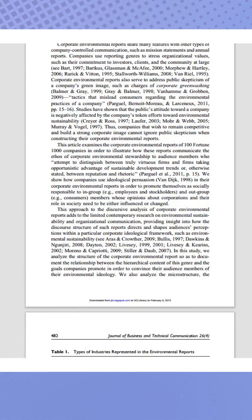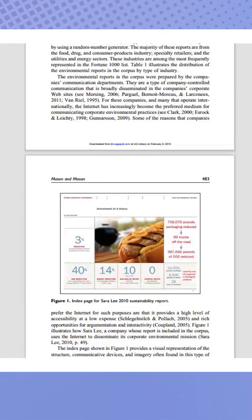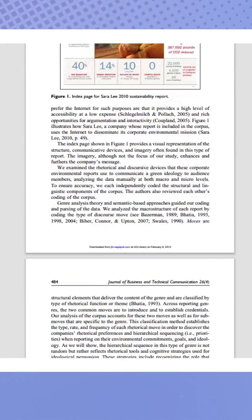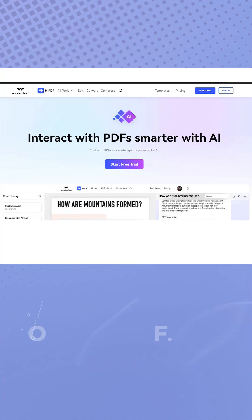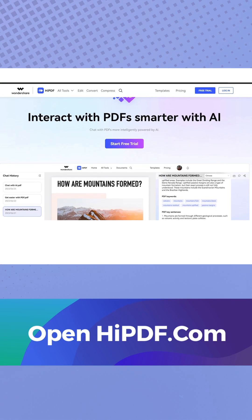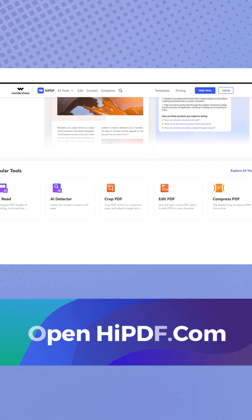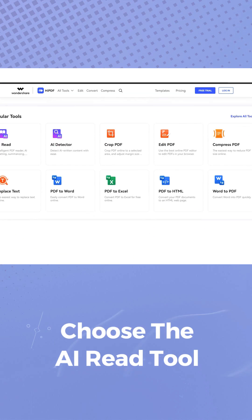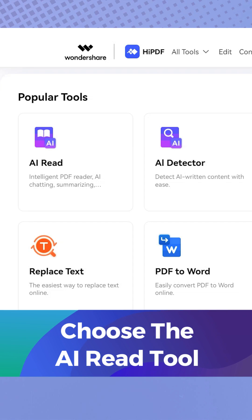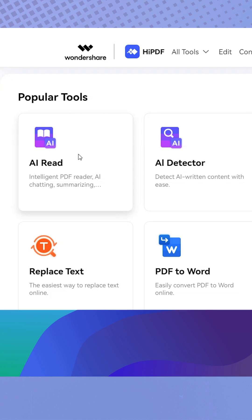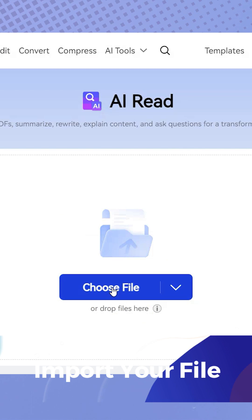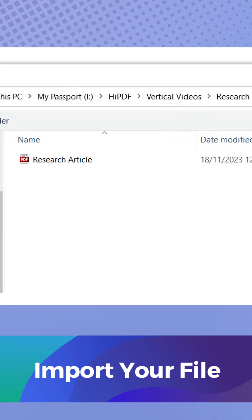This is where the HiPDF AI Summarize tool can come into play. First of all, open HiPDF.com and then select the AI Read tool. Import the research article and click Confirm Summarize.